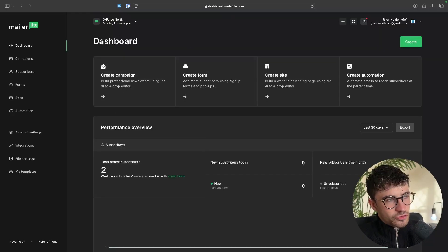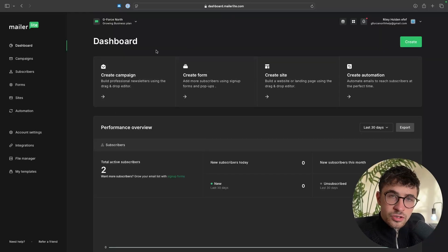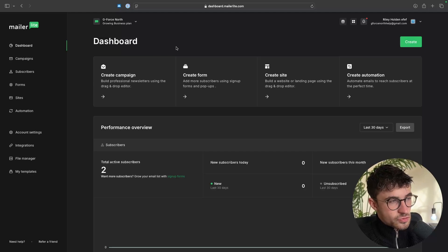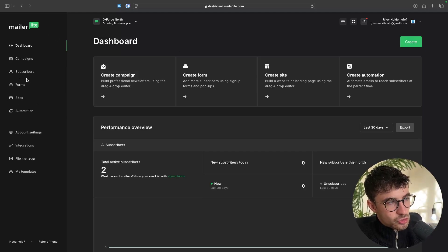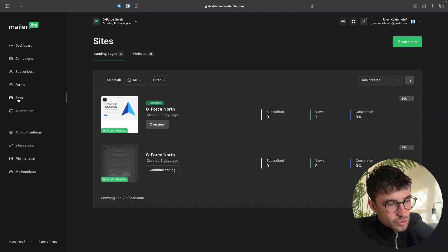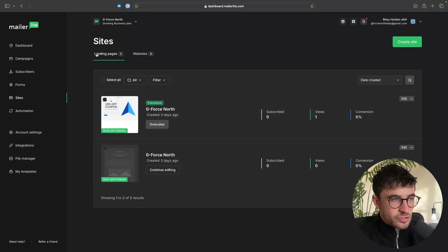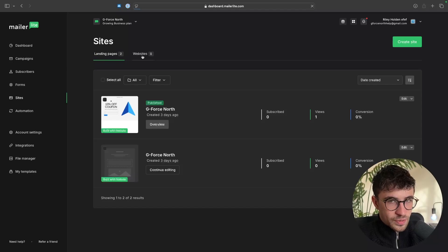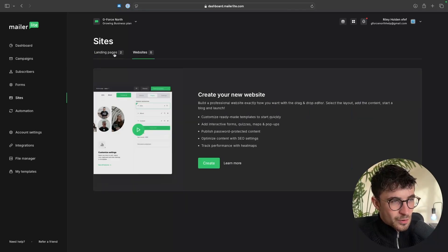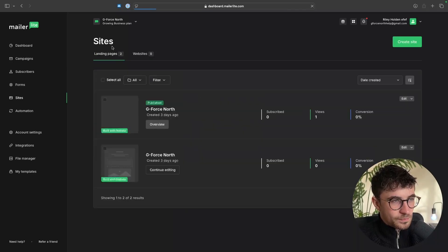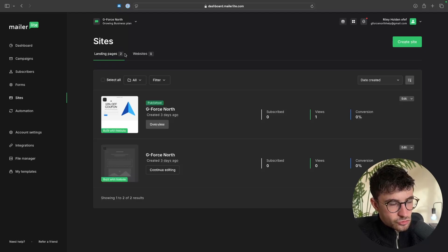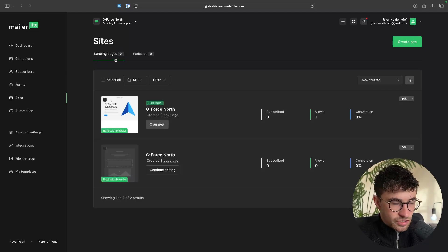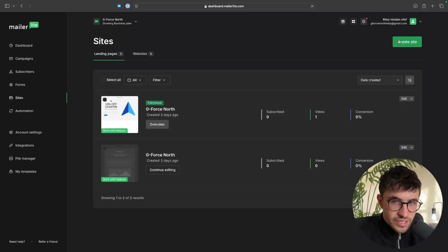Either way, once we are inside of MailerLite right here, to actually create a landing page, all we are going to do is on this left hand side, you want to go down into Sites. So right here we are in the Sites area and then you can see we have landing pages or we have websites. Now in this tutorial, we are going to be creating a landing page. So just make sure you are on the Landing Pages tab and then up here, click on Create Site.